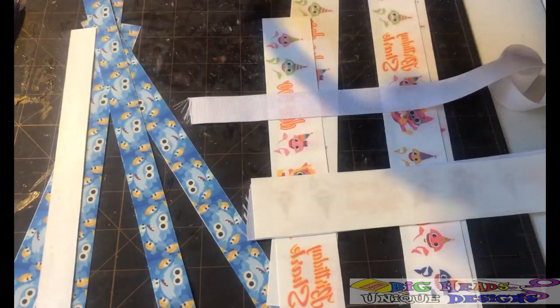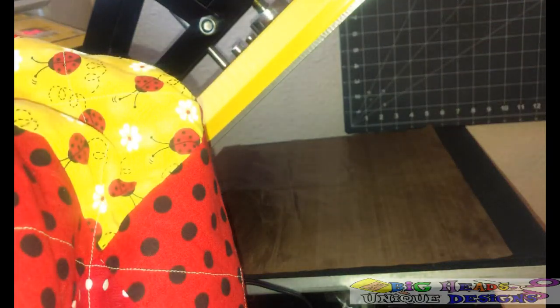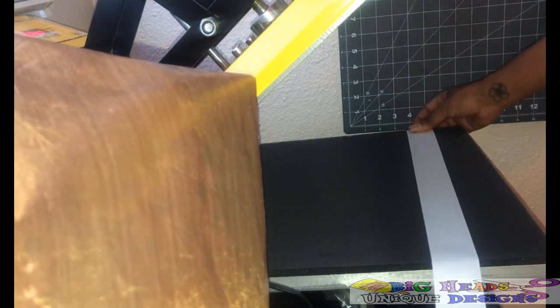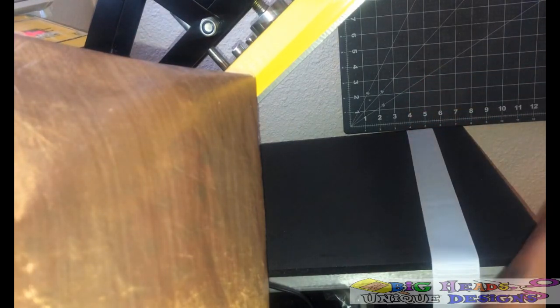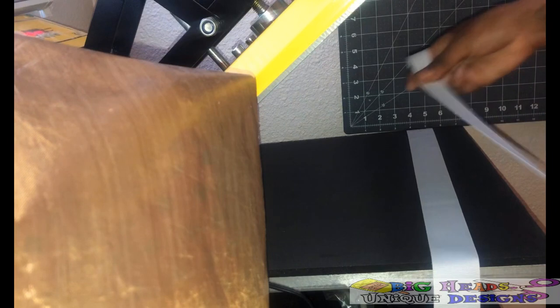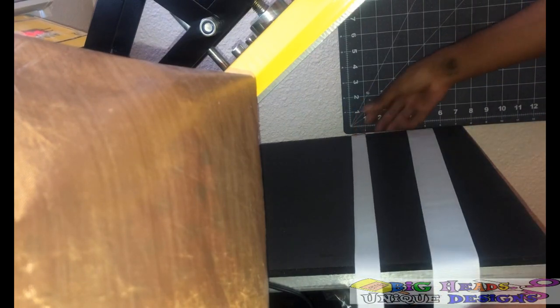Let's go over to the press and get this ribbon done. I have my press, my Teflon sheet, my ribbon, and my strips, and I am going to begin to press. I'm going to be doing both ribbons at the same time.